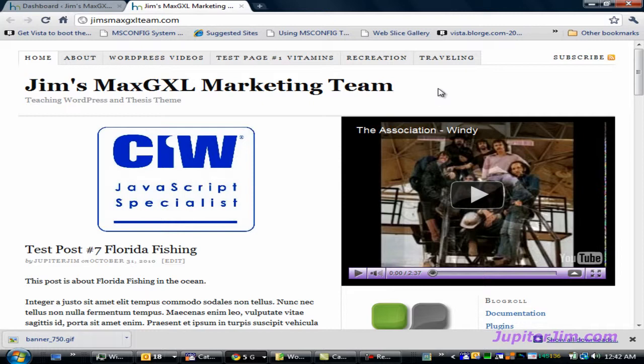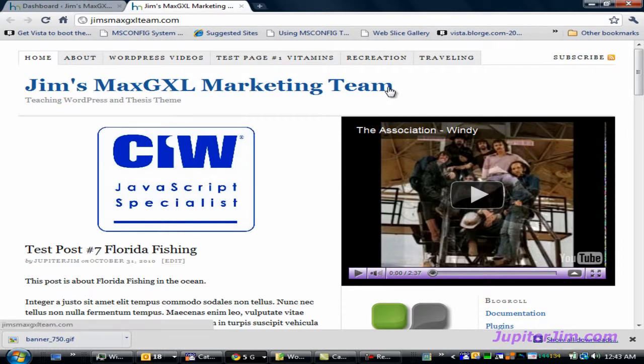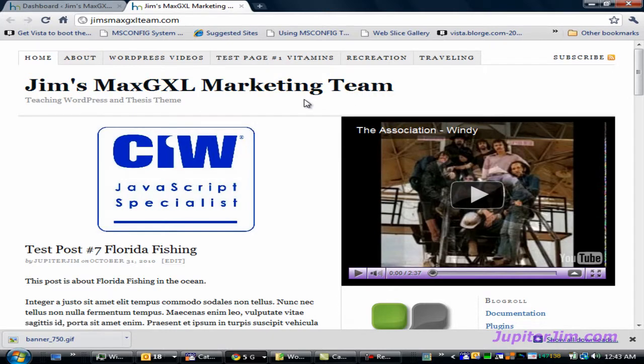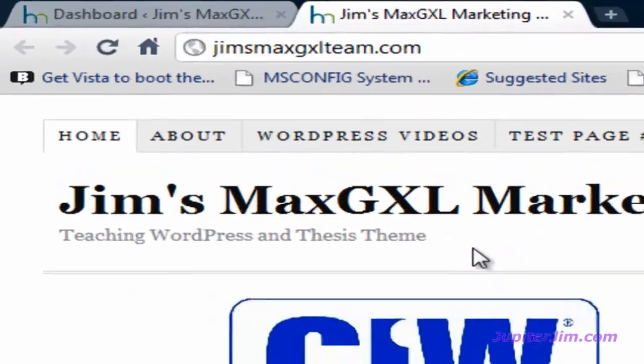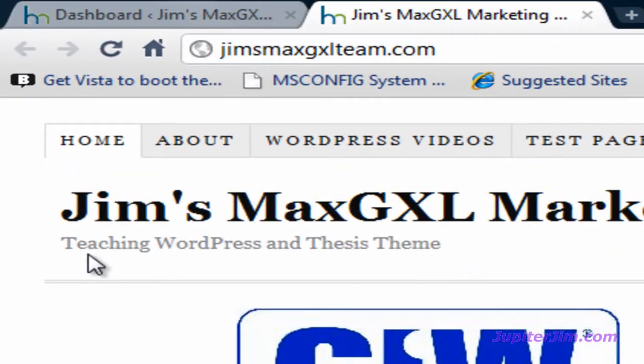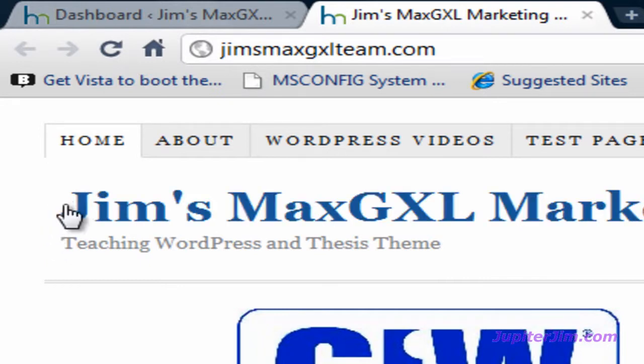Okay, let's get started. In this video I'm going to show you how to add a graphical image, also known as a banner, to the header section or the top of your WordPress blog with the thesis theme. Now at the top of the blog right now we have the title which is Jim's Max GXL marketing team, and underneath that we have the tagline, teaching WordPress and thesis theme.